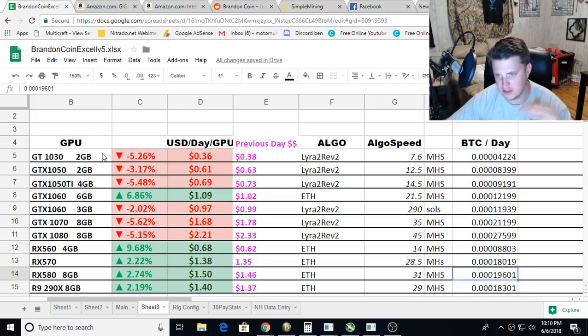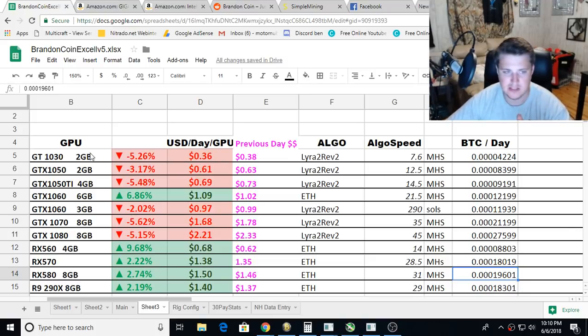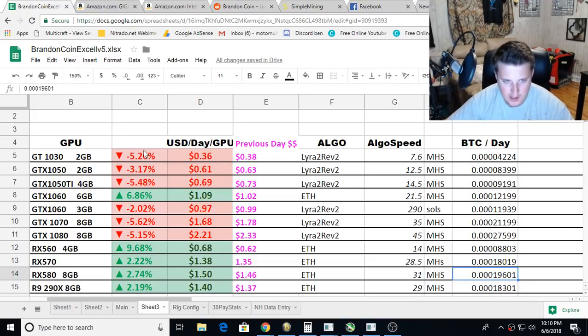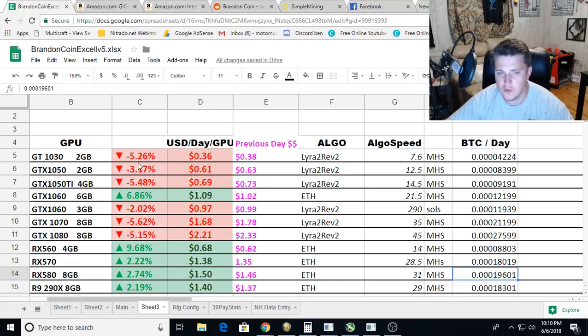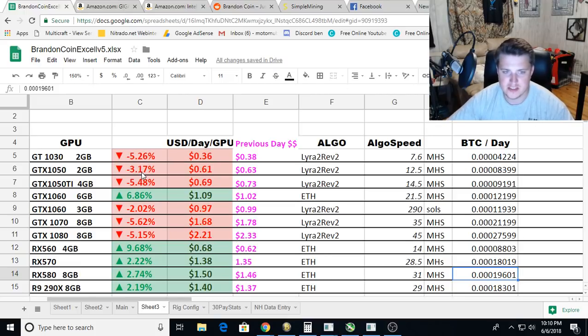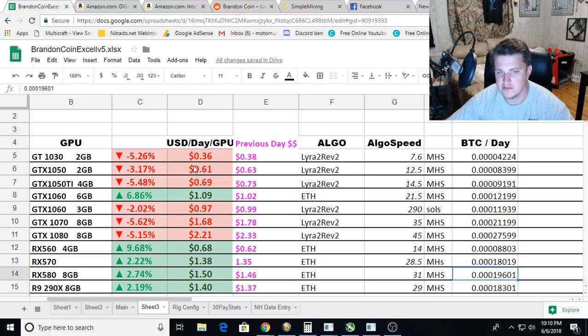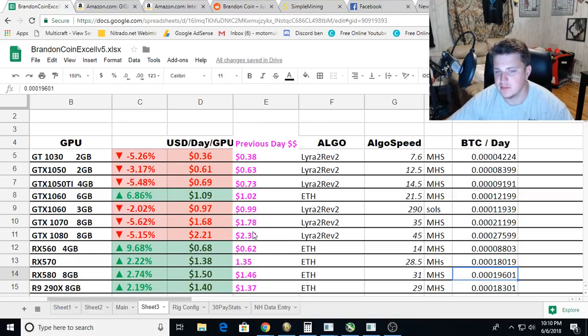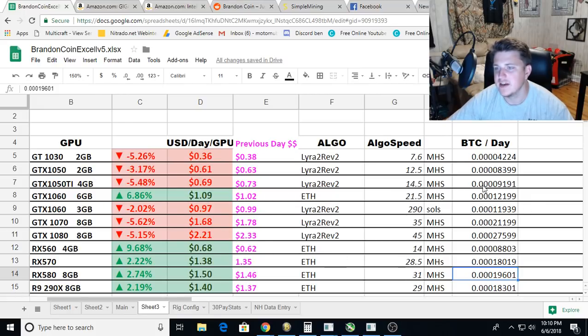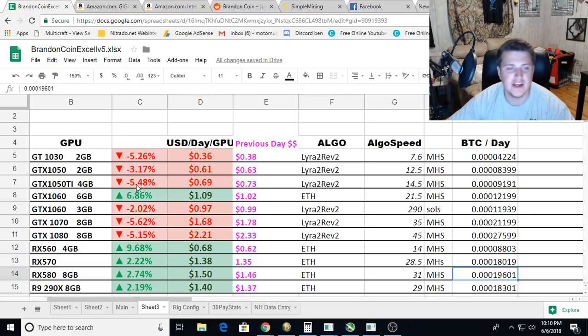The percentage that it's either making more or less in relation to the previous day, the fiat amount right here that it's making today, the fiat amount that it was making per day yesterday, the algorithm it's mining, the speed it's mining, and that equivalent Satoshis per day.